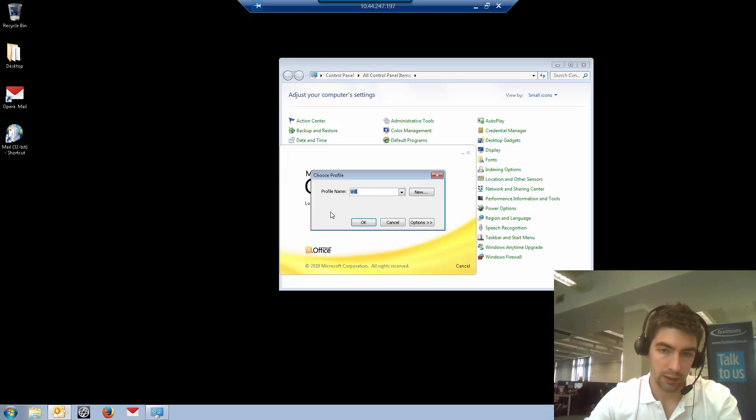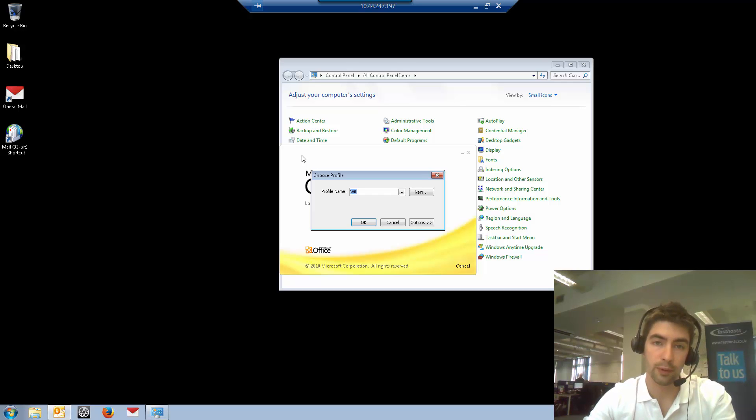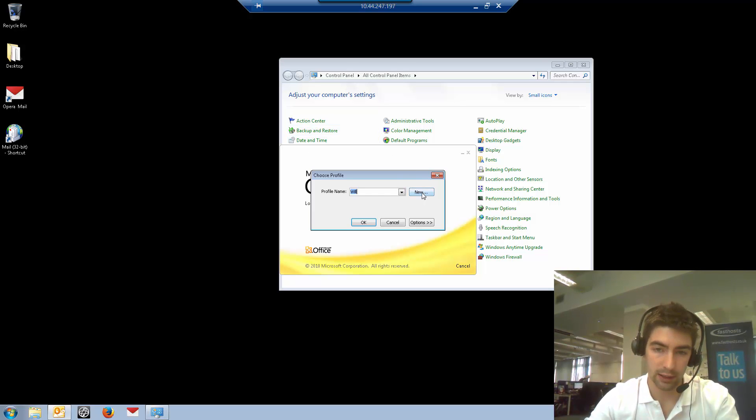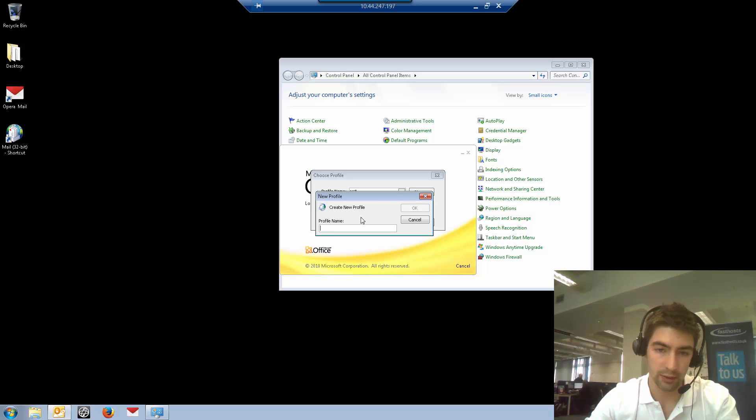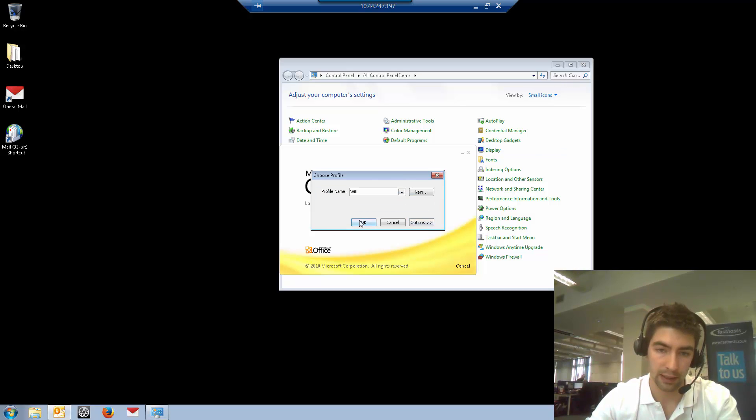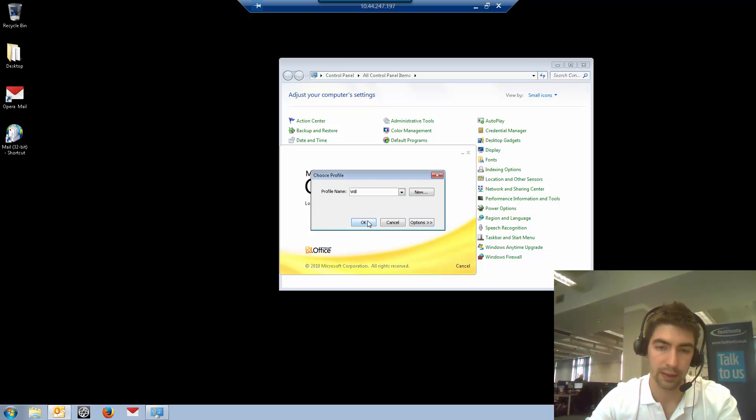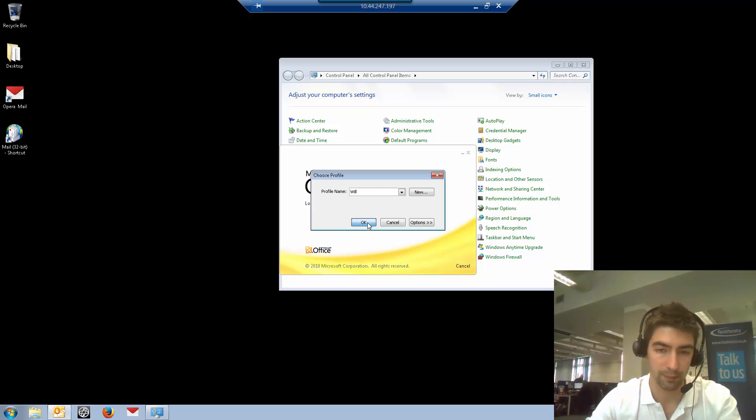So the settings are going to be the same for both. But if you want to add it as a completely separate profile, set that option and just click new and you can go through the settings there. But I'm going to add it to my existing profile.